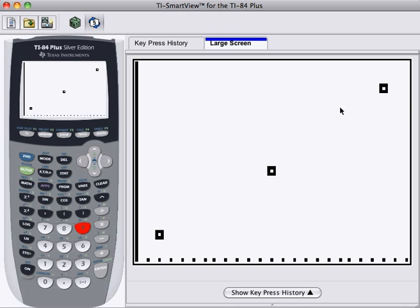So here are our data points. They're not quite in a straight line. So this confirms our suspicion that this might be quadratic.